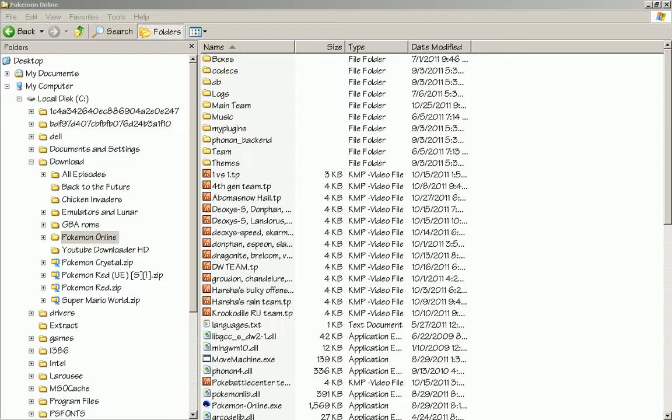How's it going guys, this is a tutorial to Pokemon Online. My name is Tumultor, also known as Zero Banshee.